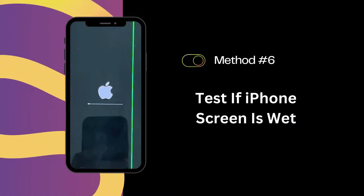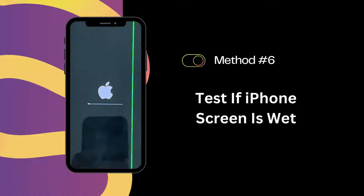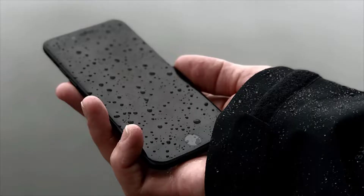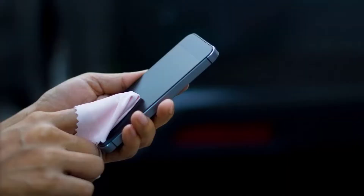Solution 6: Test if iPhone's screen is wet. Green lines can sometimes appear if your screen has been exposed to moisture. You can wipe the surface of the screen with a cotton cloth or use a hair dryer to dry any remaining water droplets.